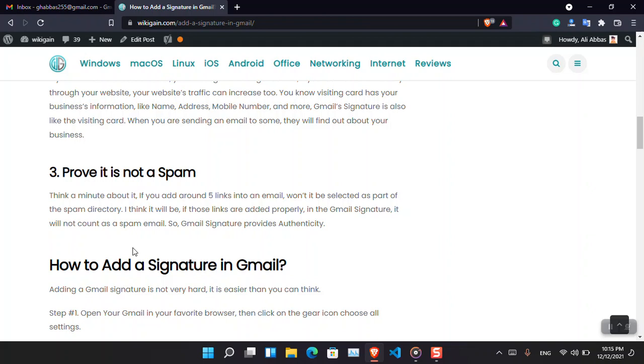Finally, I think that it is proof that your email is not spam. Basically, most of the times if you add multiple links within an email, if you are sending, most of the time it will be in the spam directory.